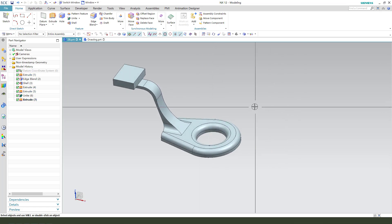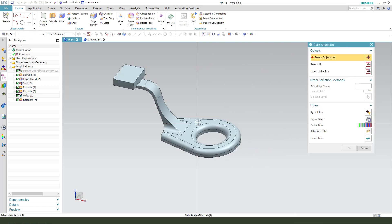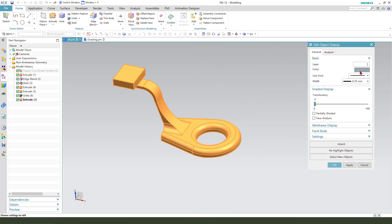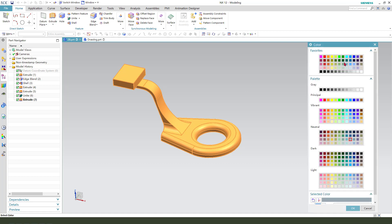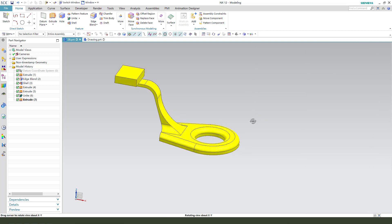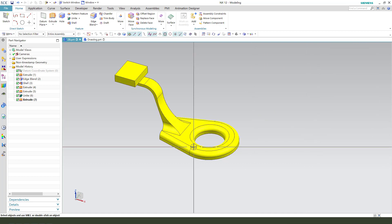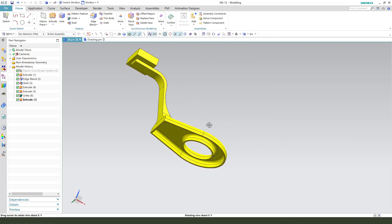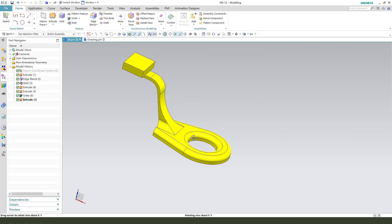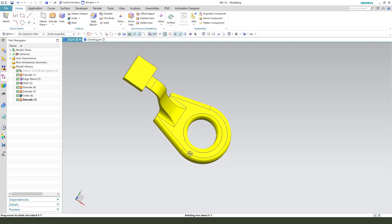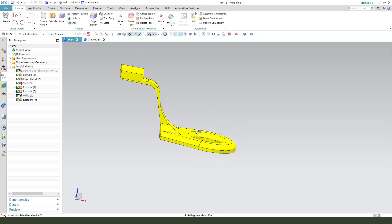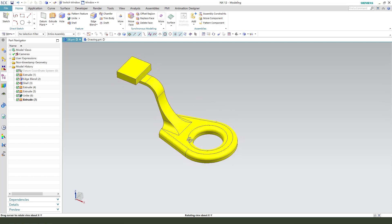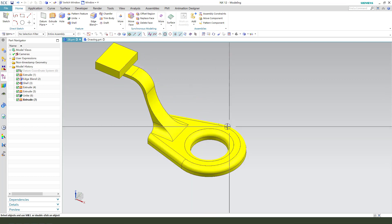Change the body color to yellow. We're finishing the part. Thank you for watching. Bye-bye.